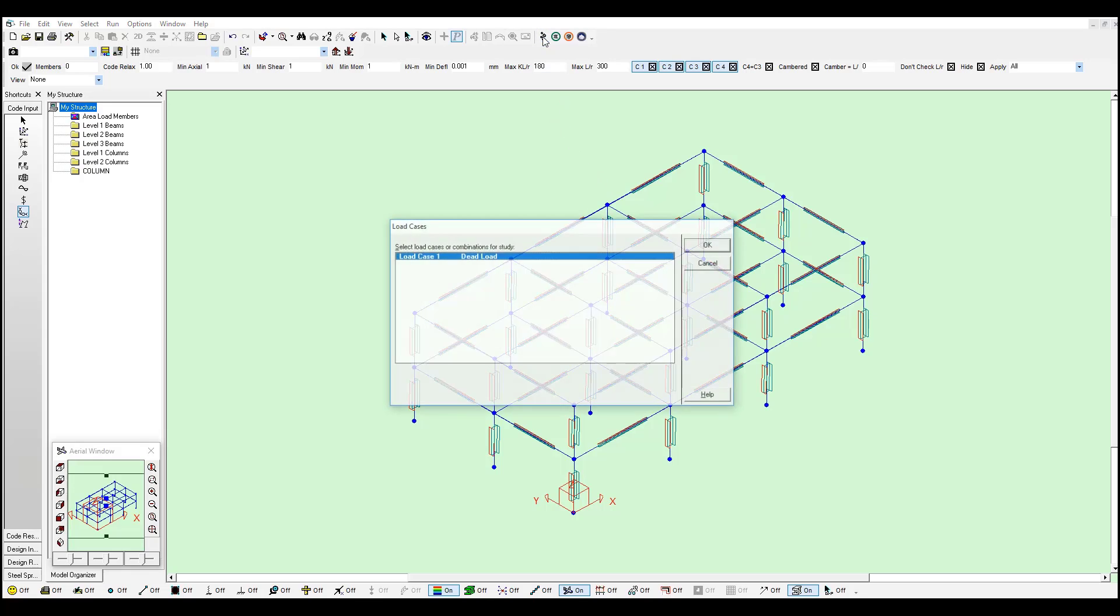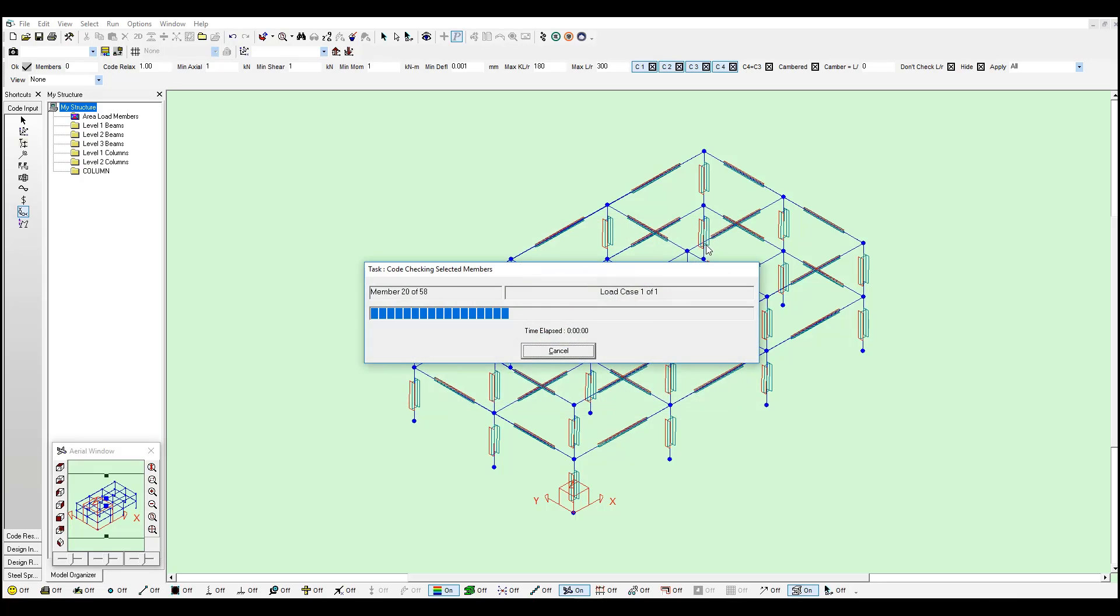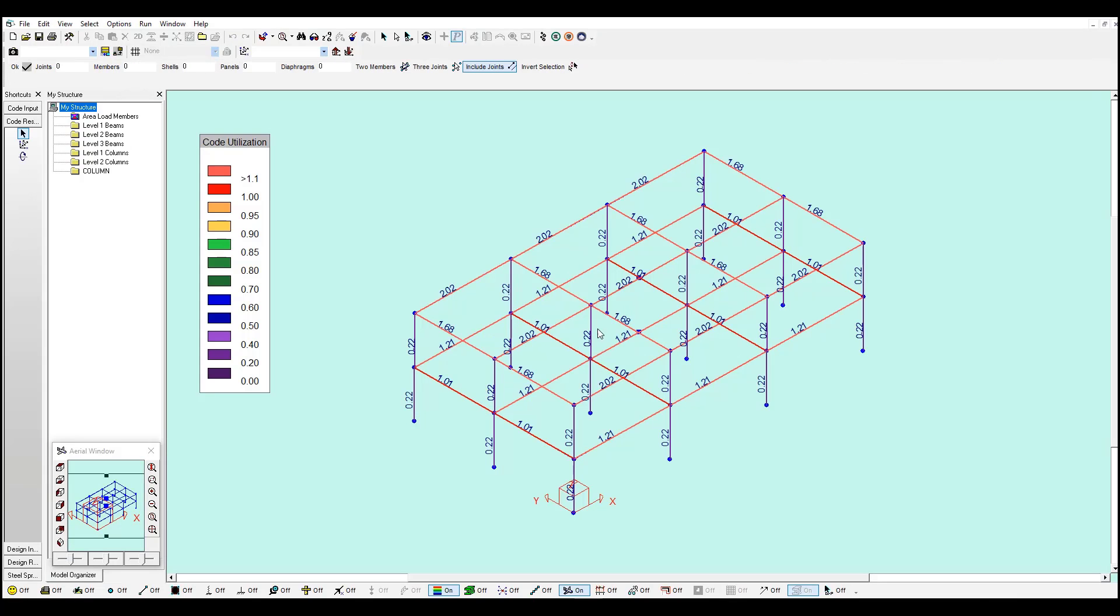If I go to code check, with all these sections selected you just need to select your load cases and load combination of interest. In this case there is only one. And I just click OK. And here are the utilization ratios. So everything that is above 1 is failing. Meaning the demand is bigger than the capacity.